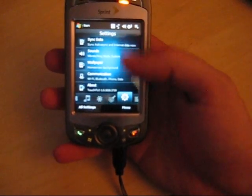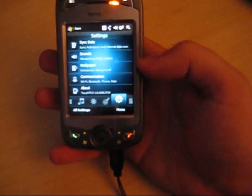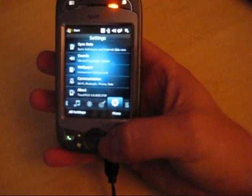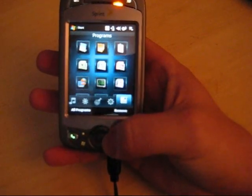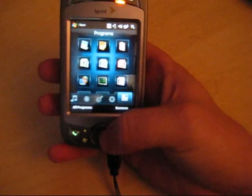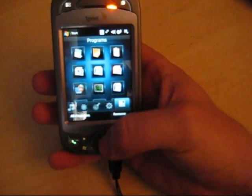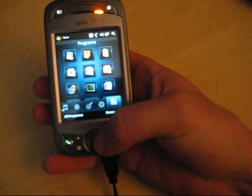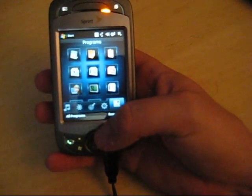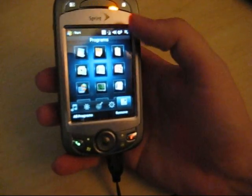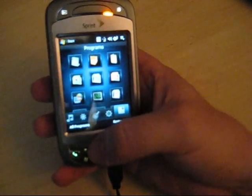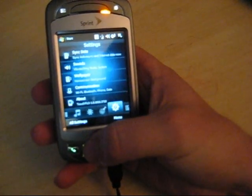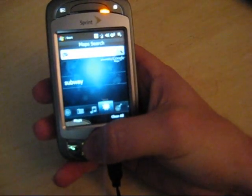Then we've got some basic settings, and then a program launcher section which is kind of modeled after the iPhone, where you can just tap things and launch them on the fly.